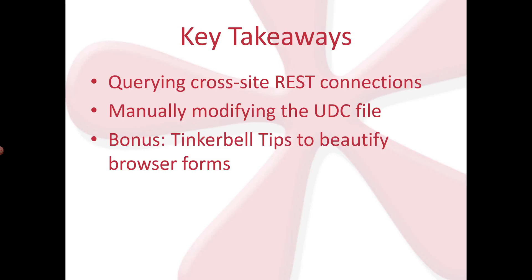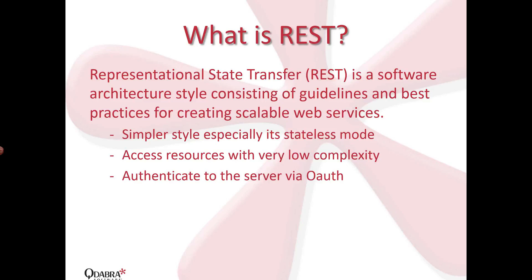So before we go on, before I show you some cool tricks here and what the REST web services have to offer, let's first talk about what is REST. So it stands for Representational State Transfer, and this is what Wikipedia technically defines it. But REST services are becoming a predominant web service nowadays due to its simpler style, especially its stateless mode. Clients in different platforms can access resources via this architecture with a very low complexity and also need to authenticate to the server. And the OAuth is actually just the method of choice since it's an open and straightforward standard with a decent level of security.